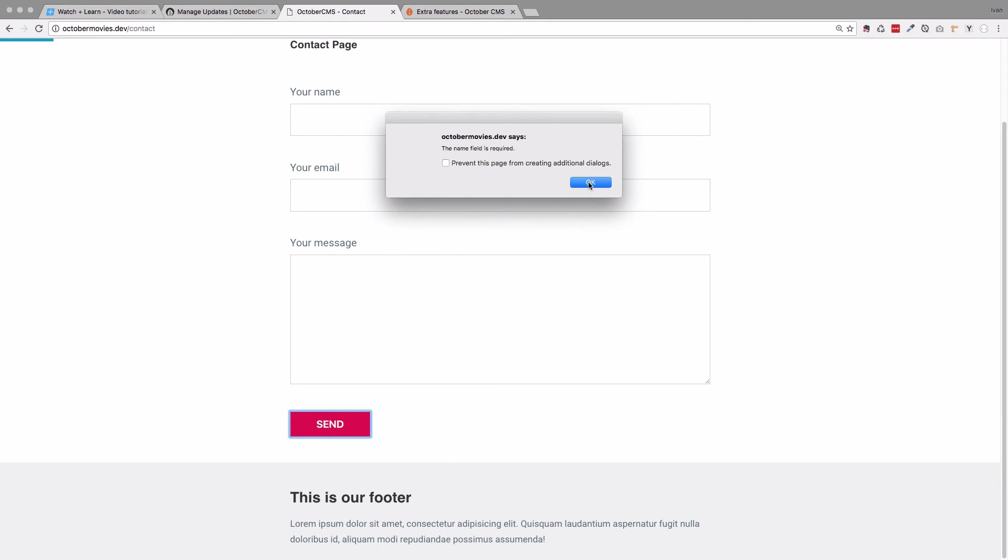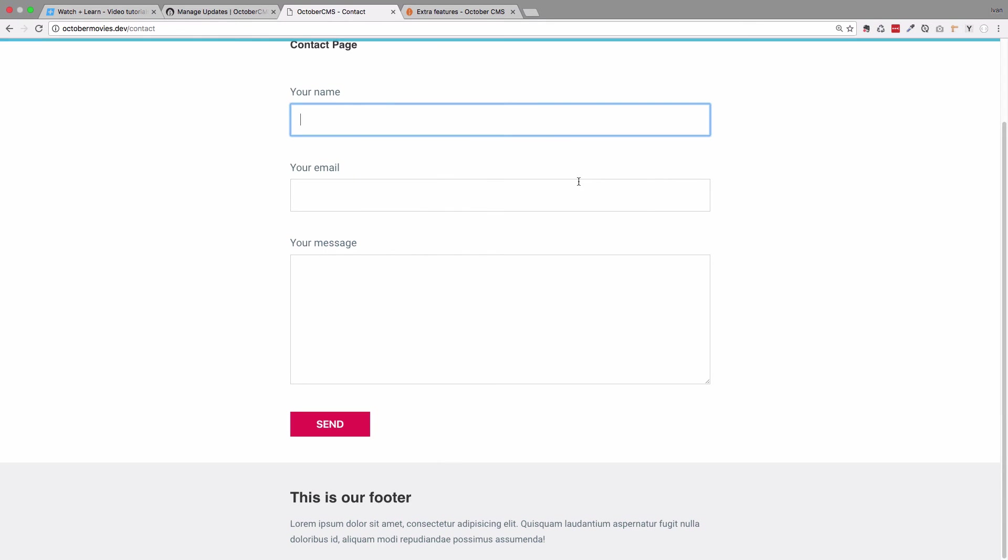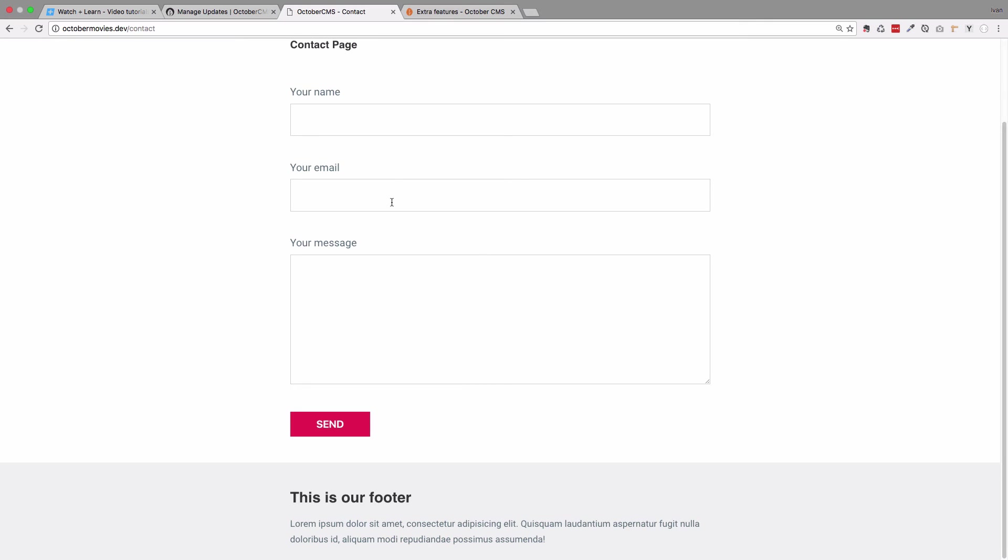So the name field is required, but it's not showing us the messages under these forms, so I probably screwed something up.